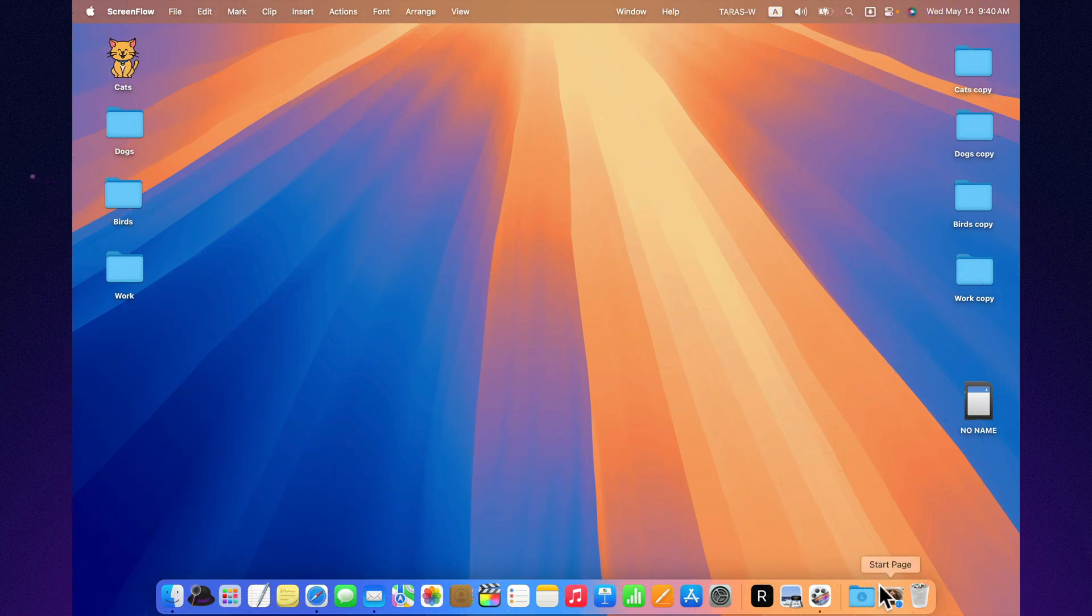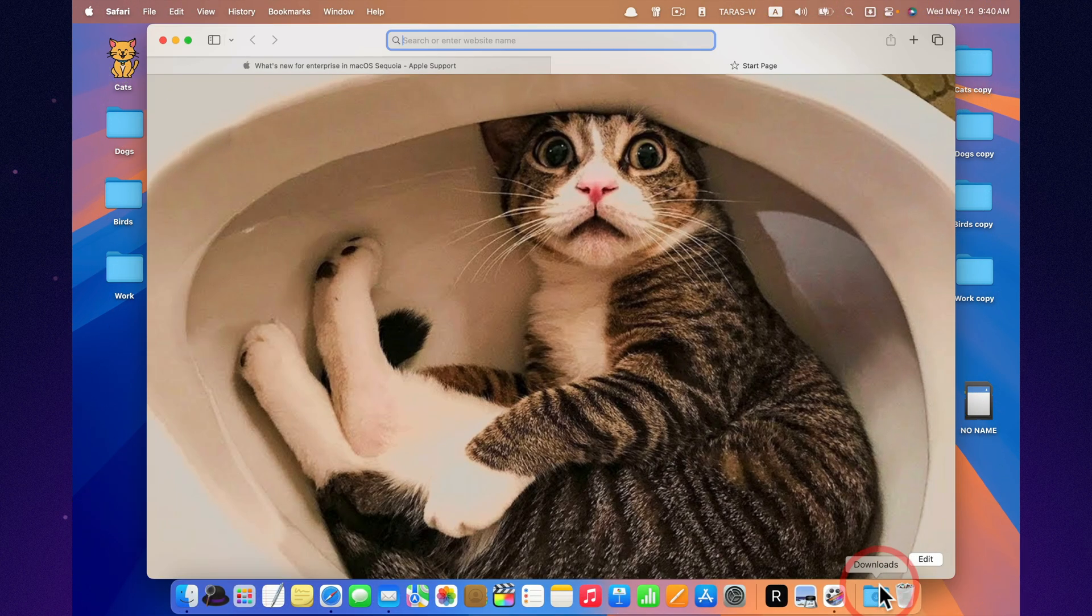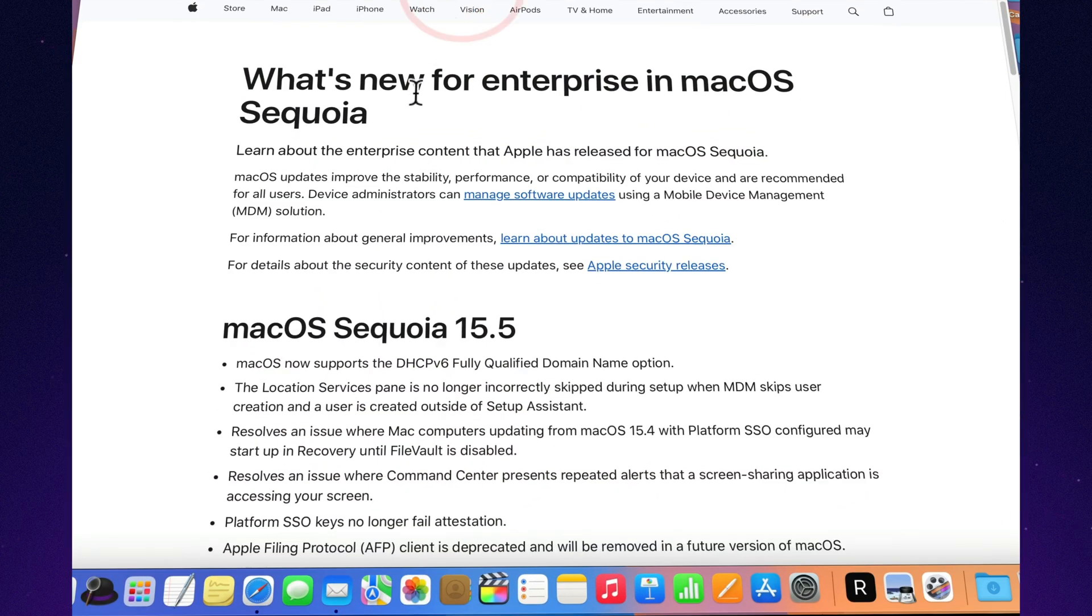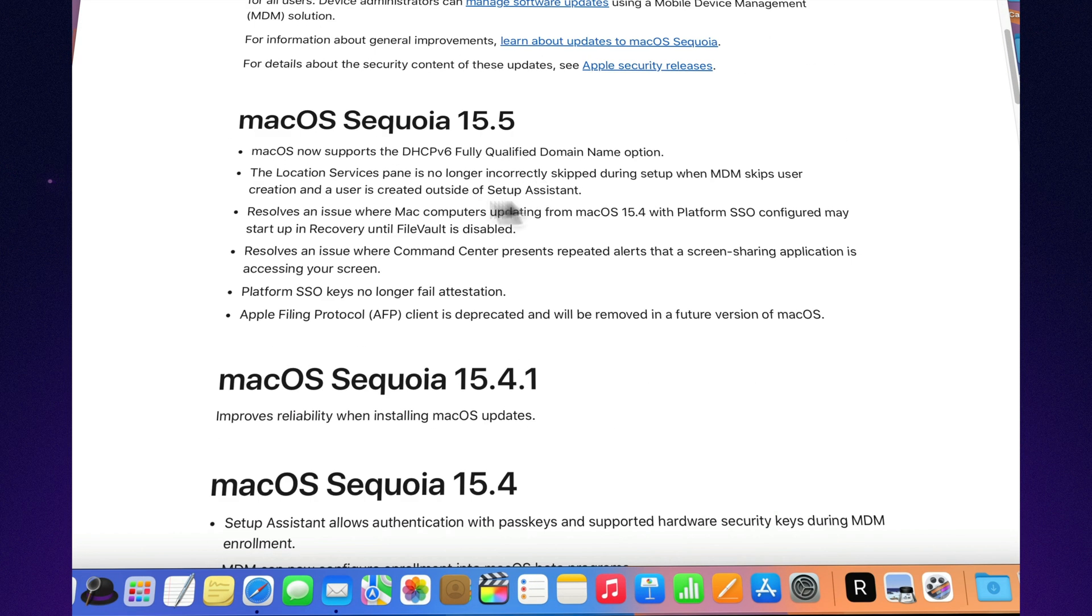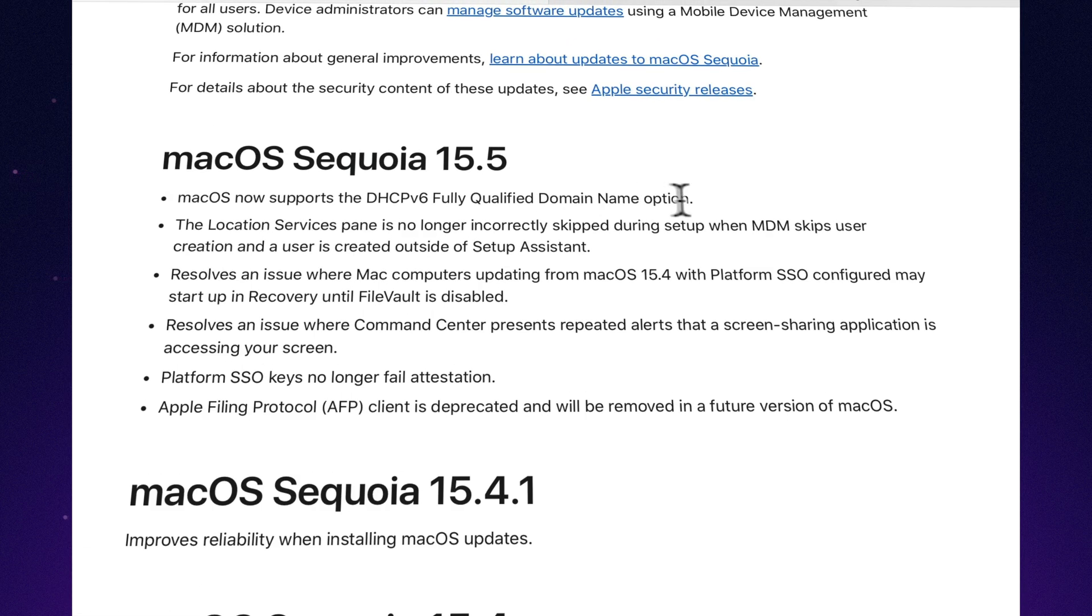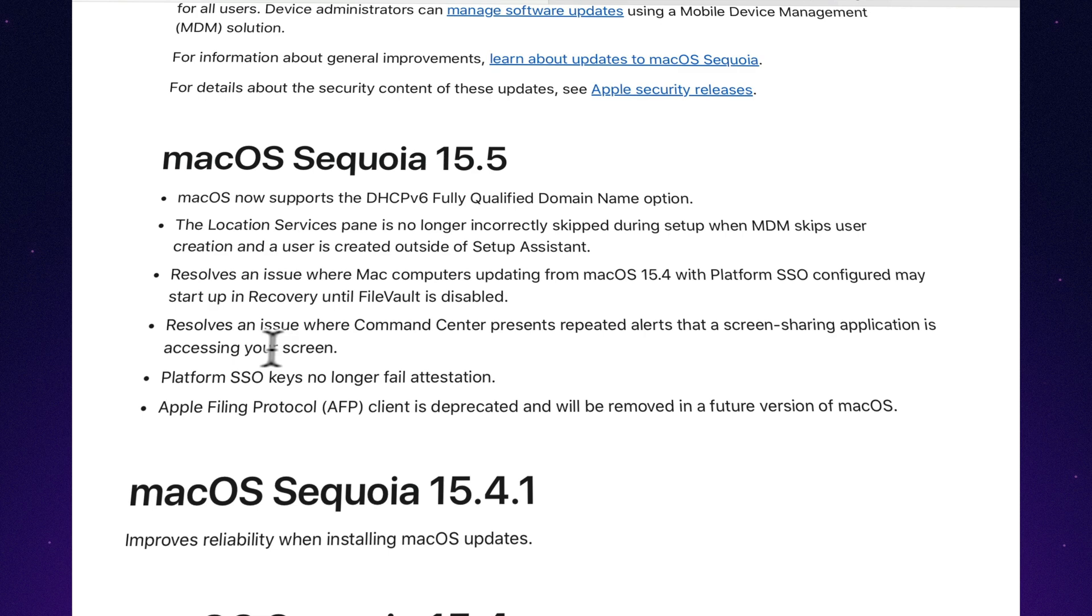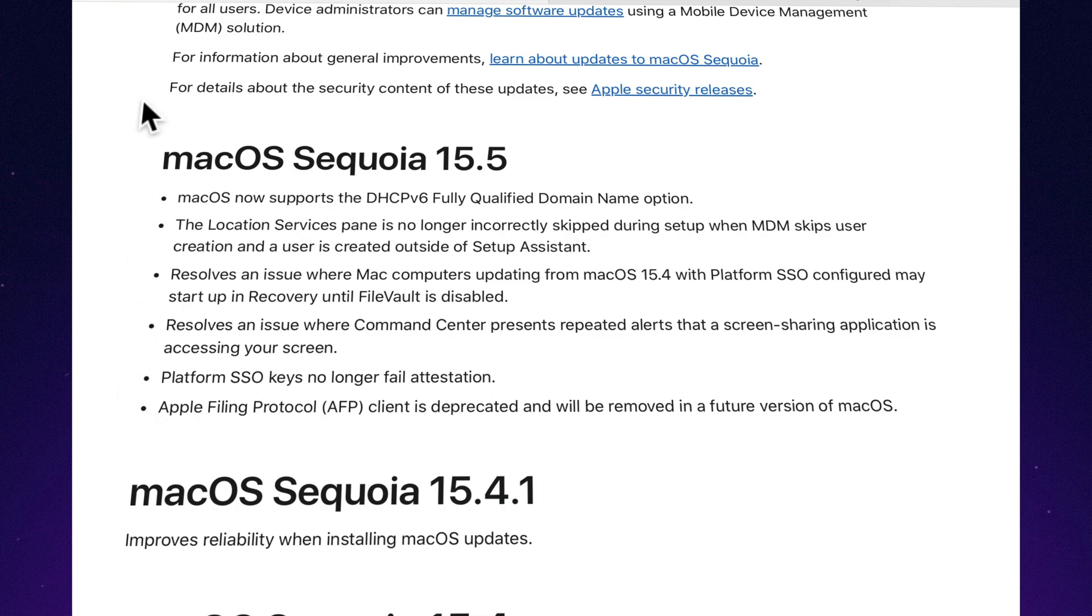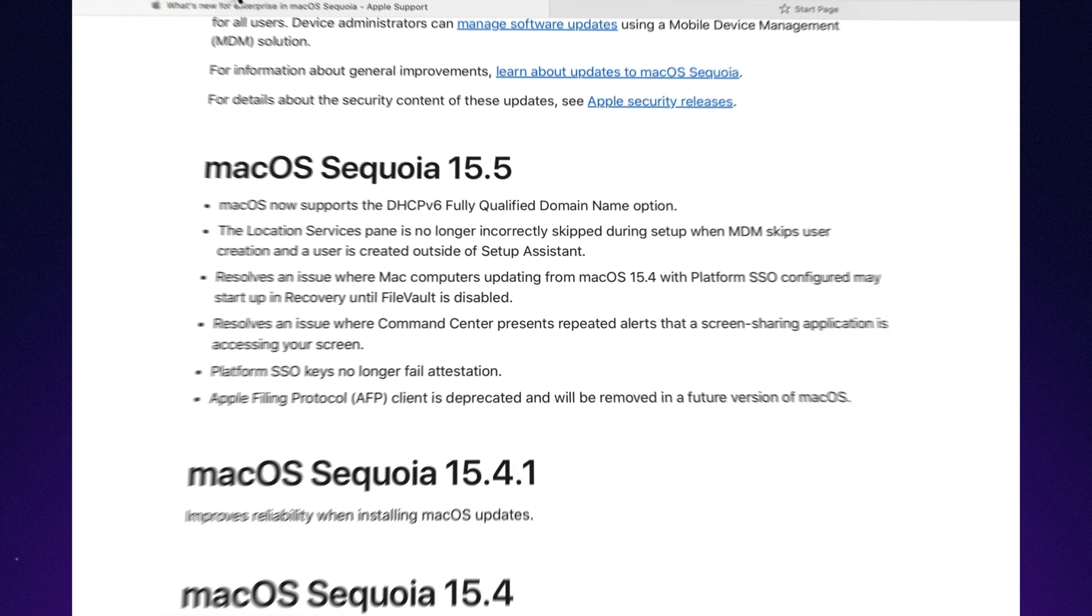This time, Apple has something for IT specialists too. For example, DHCP v6 with full domain name support now works properly. They also fixed a bug where Macs would get stuck in recovery mode after updating if FileVault was enabled and SSO was used. And no more repeated screen access alerts when screen sharing is active. Plus, remote setup through MDM has been improved a bit, which is a big deal if you're managing a fleet of Macs in a company.